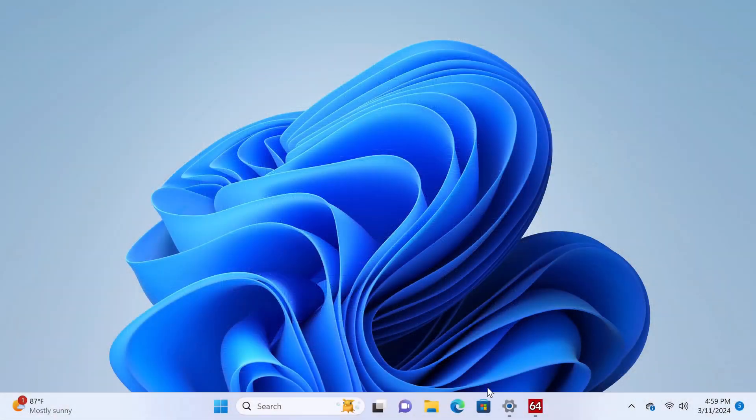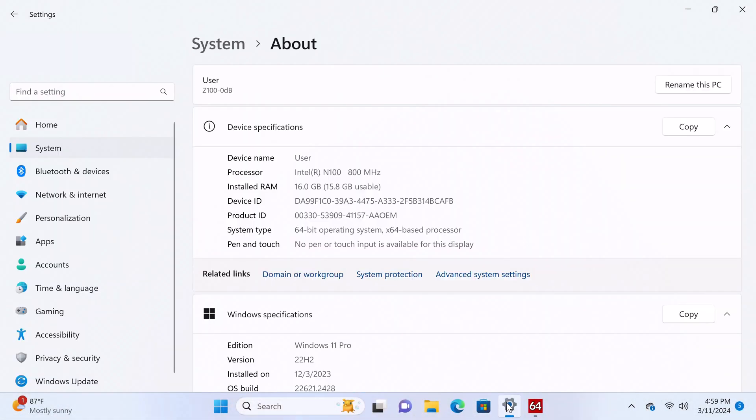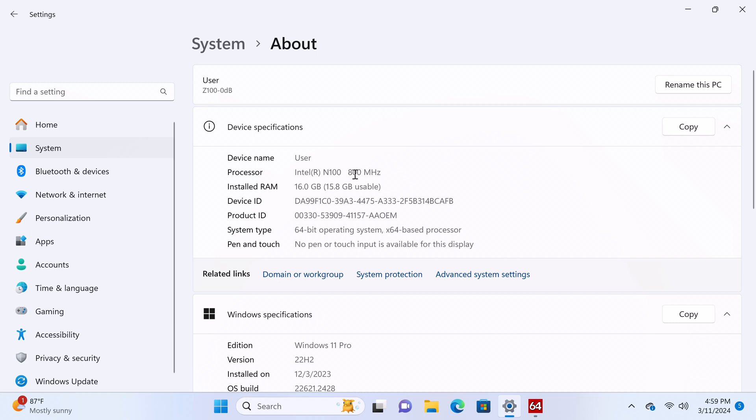So I've already booted into Windows, and its basic system information shows that its CPU is the Intel N100 processor with a base clock speed of 800MHz. But don't be alarmed by this low base clock speed as I'll show you in just a moment.